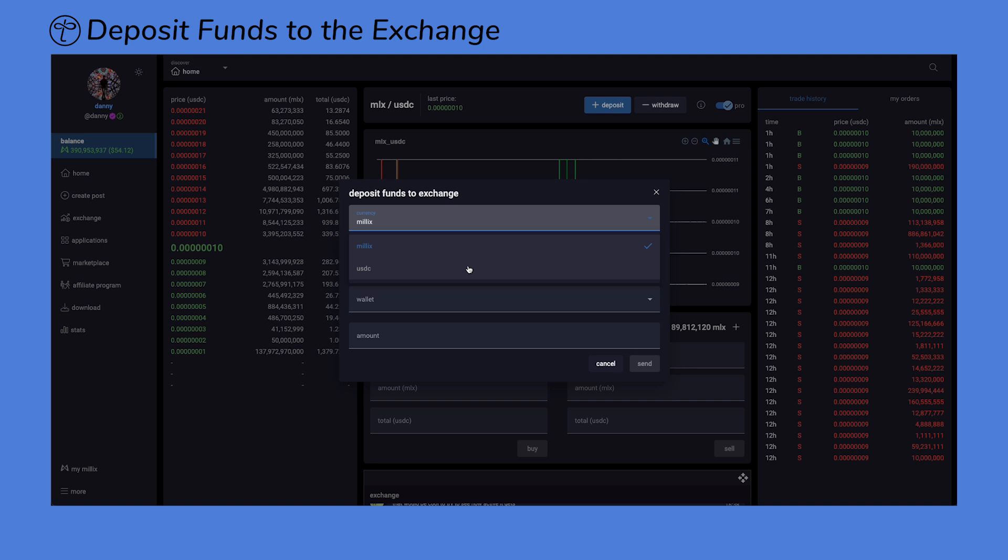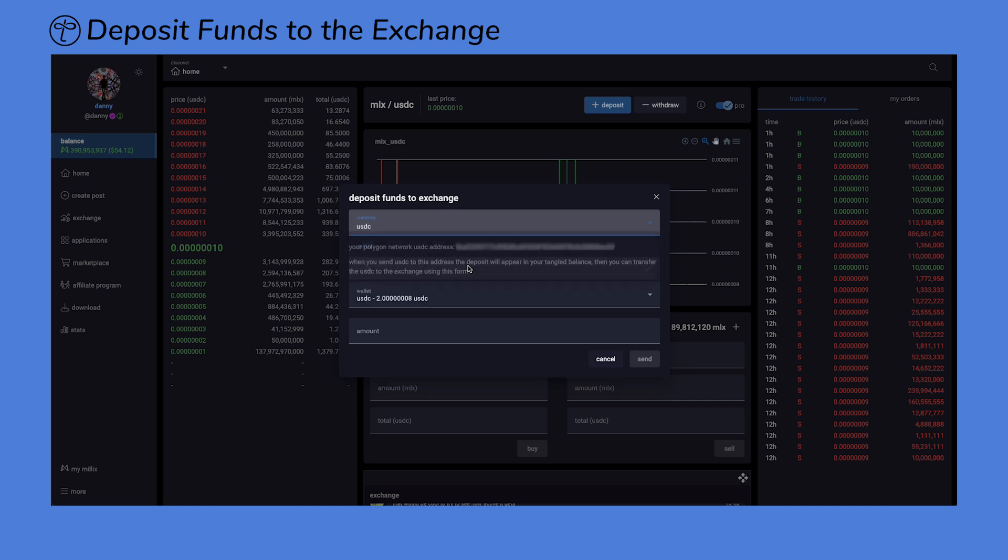To deposit USDC, select USDC. You'll then see the available USDC balance in your social wallet. If you don't have any USDC there, you'll need to deposit from an external source, such as an exchange or an external wallet.